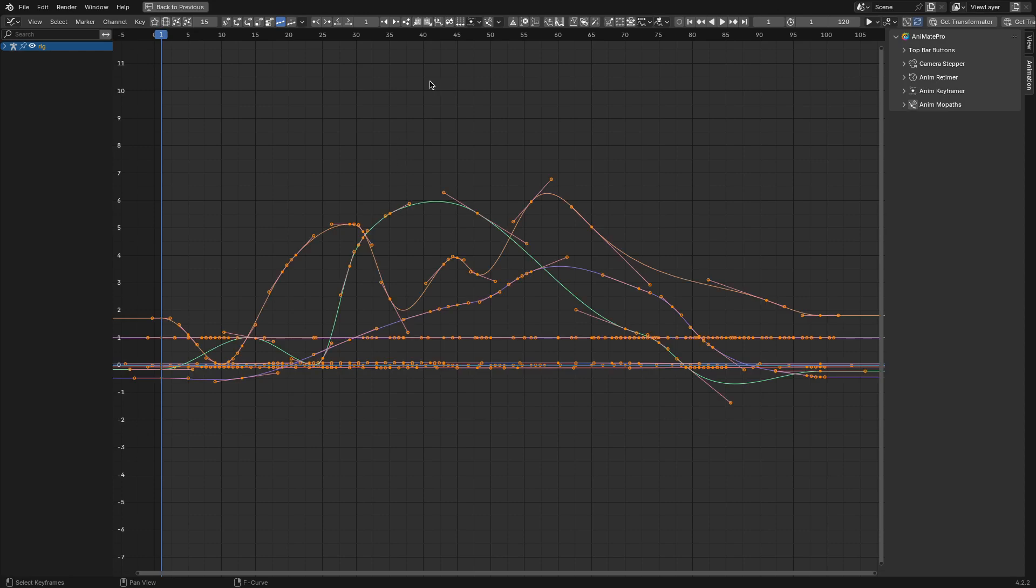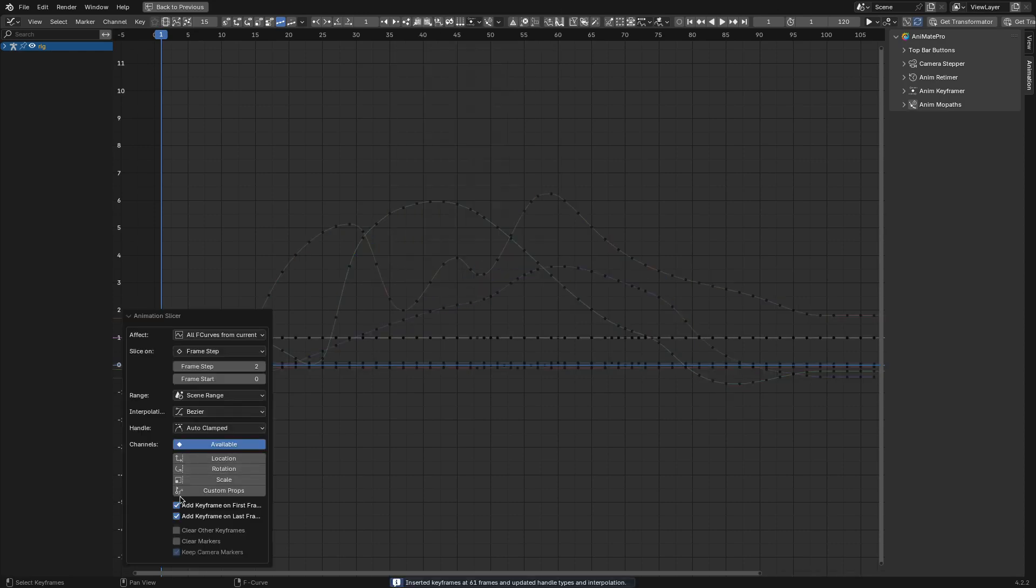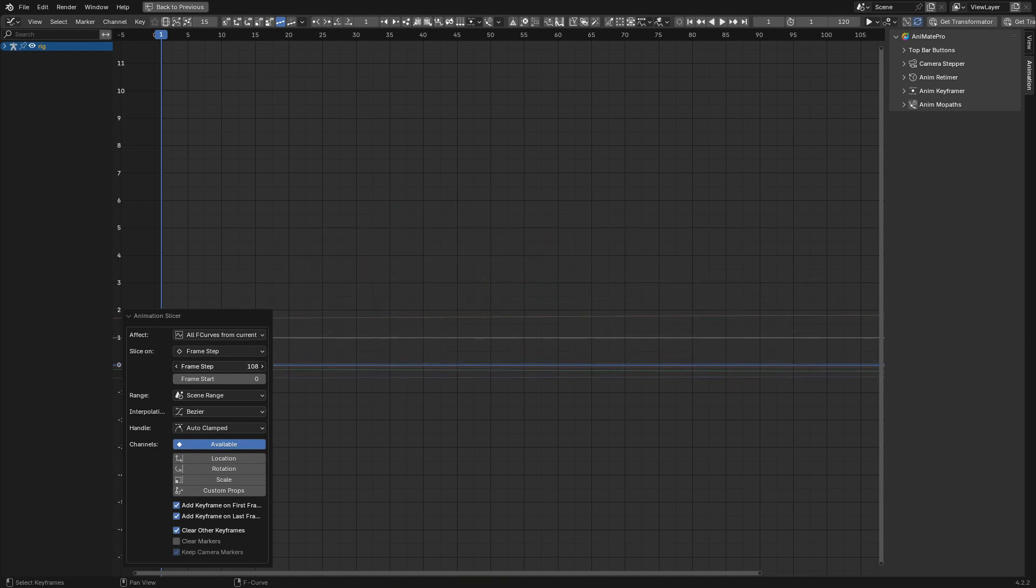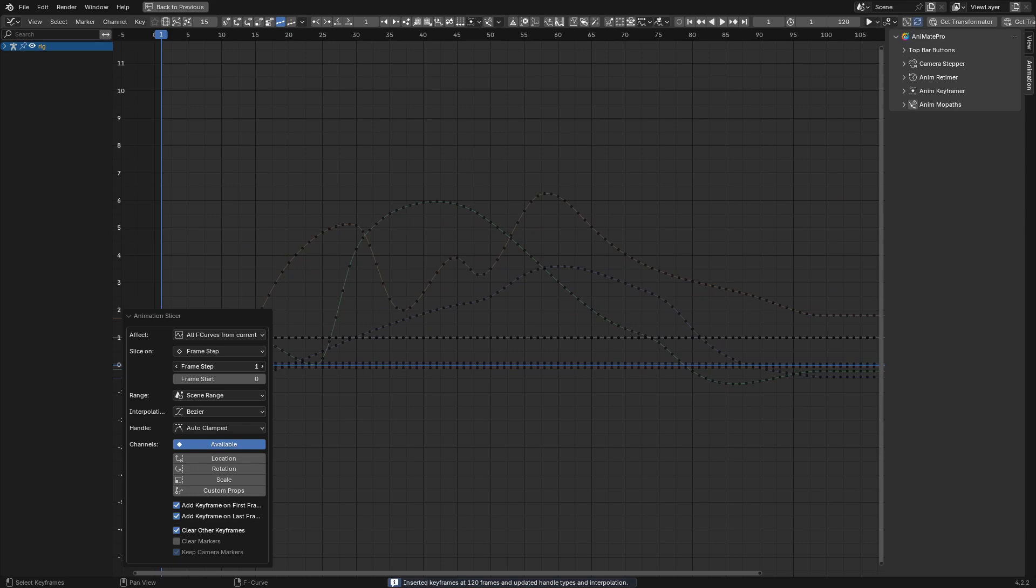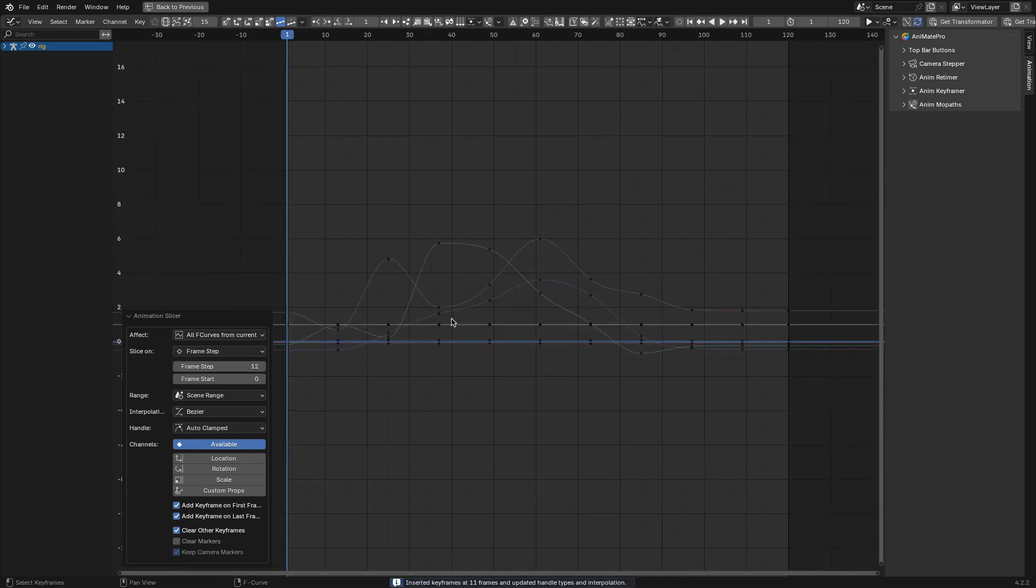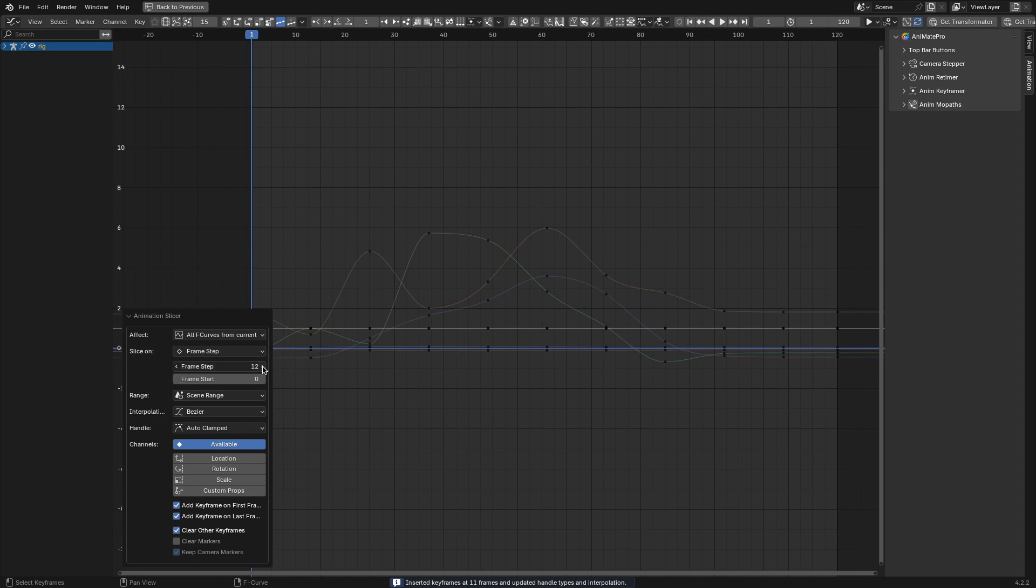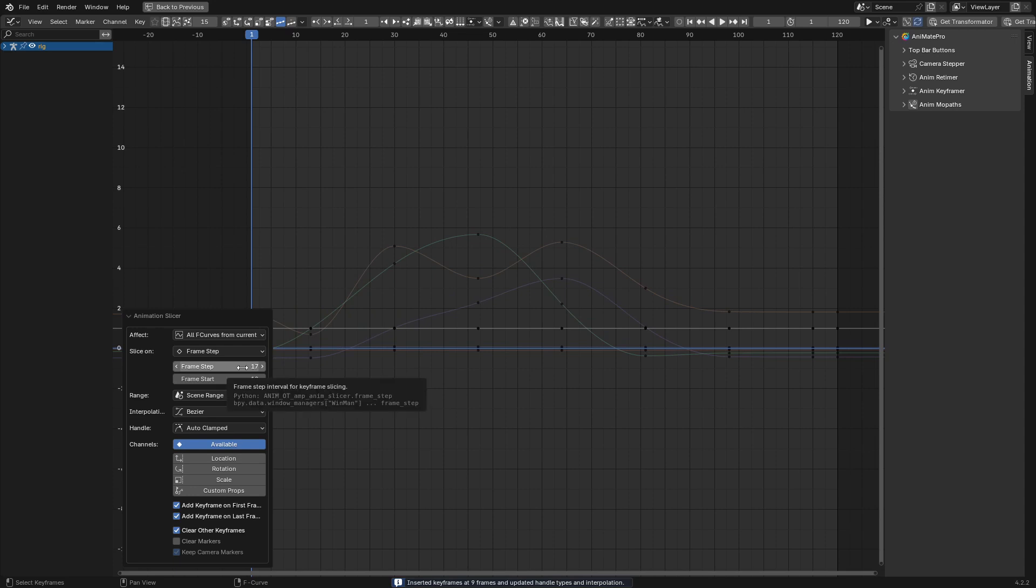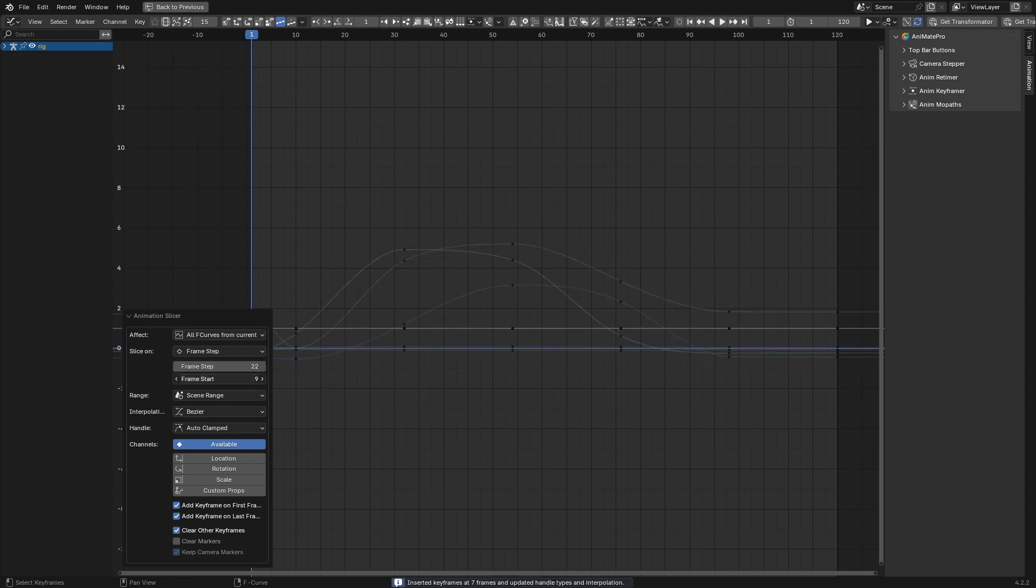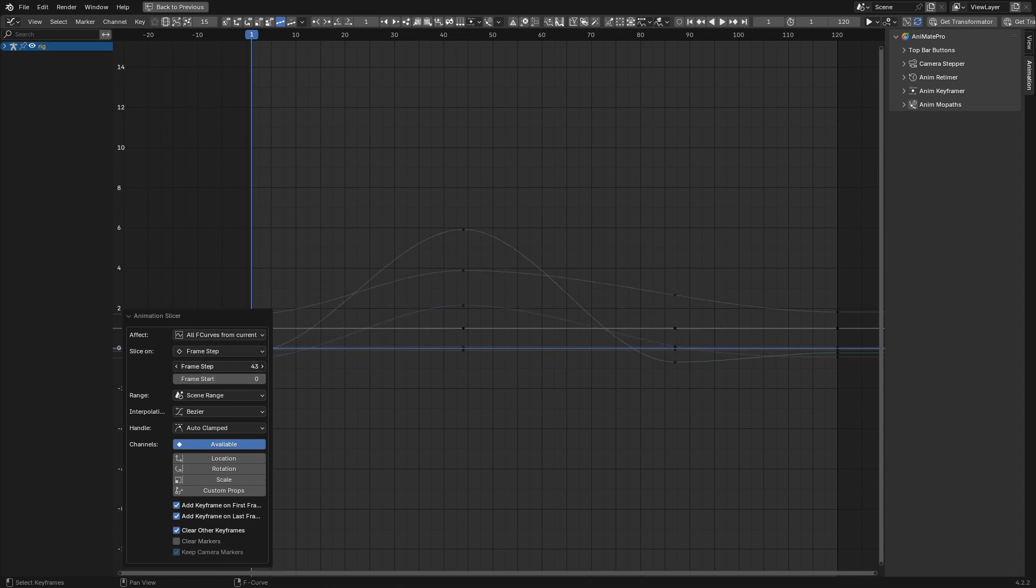While AnimPoser focuses on poses, AnimSlicer deals with adding detail through extra keyframes. Adding extra keyframes to smooth out or step an animation can be tedious, but AnimSlicer automates the process. It lets you slice animations based on markers, intervals, or specific criteria, ensuring that curves remain intact. For example, if you're working on a robot animation and want to add keyframes every 10 frames for a more mechanical look, AnimSlicer can handle that in one click. Blender doesn't have anything comparable, making this a standout feature for detailed animations.